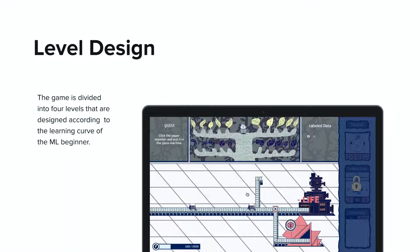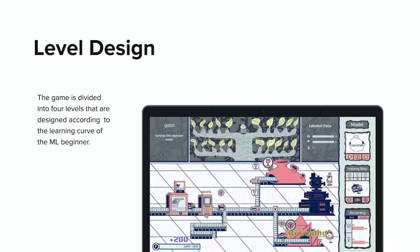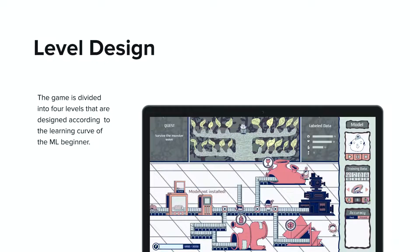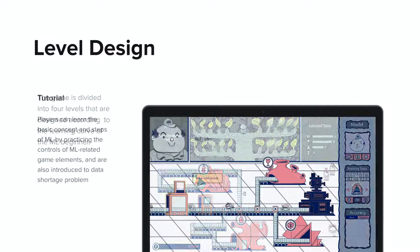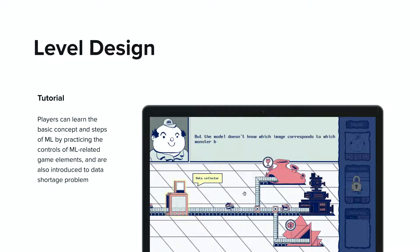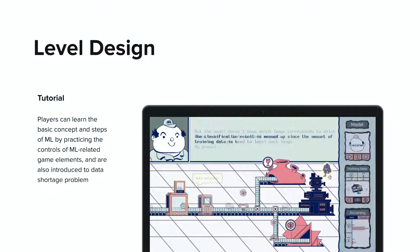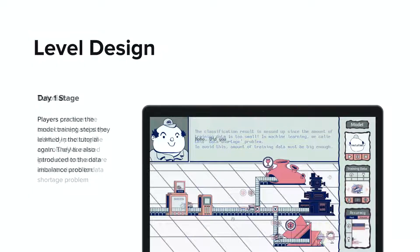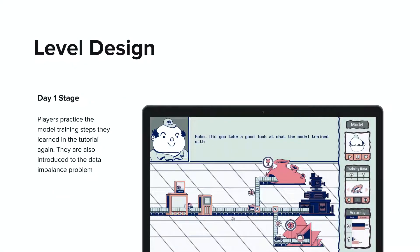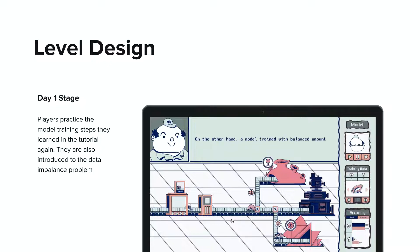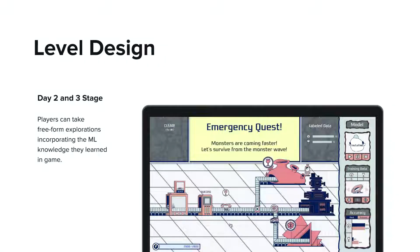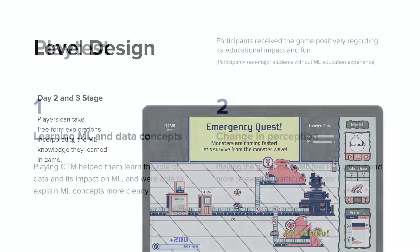The game is divided into four levels that are designed according to the beginner's learning curve. Players start from understanding a simple element and are introduced to more complex concepts as the level progresses. In the tutorial, players learn the basic concept, practice the model training sequence, and then learn the data shortage problem. On day one, players practice the model training steps, then learn the data imbalance problem by training a biased model, experiencing its results, and comparing with the unbiased model's results. In later stages, players train their own model freely using what they learned, and survive the monster waves.